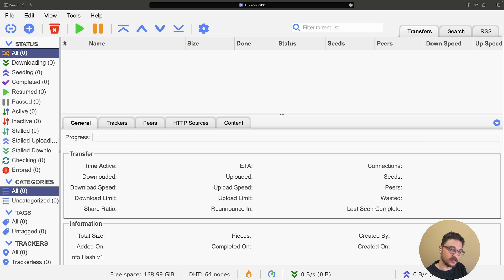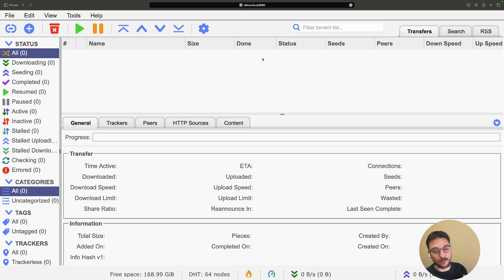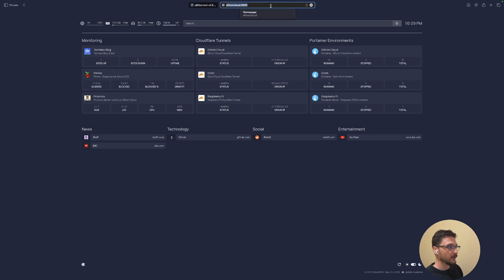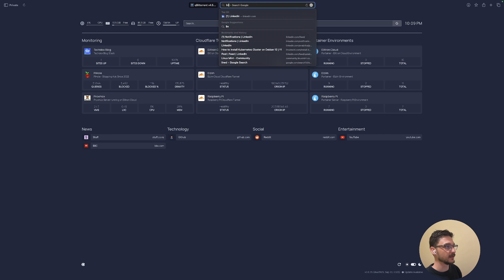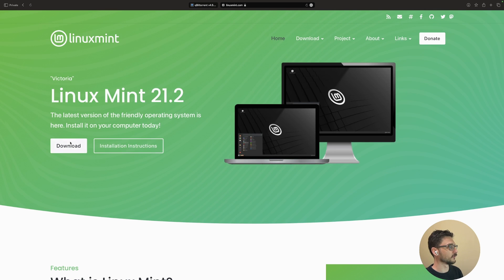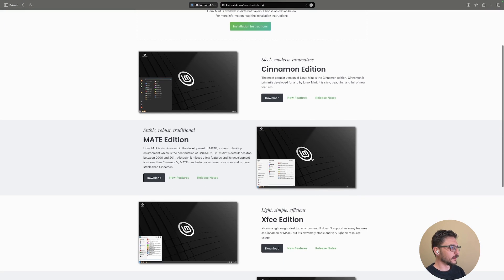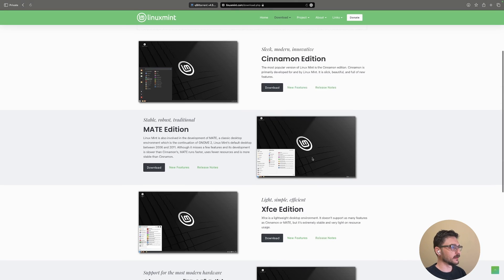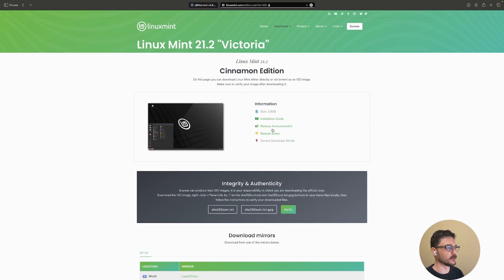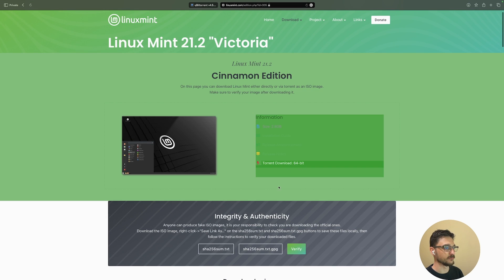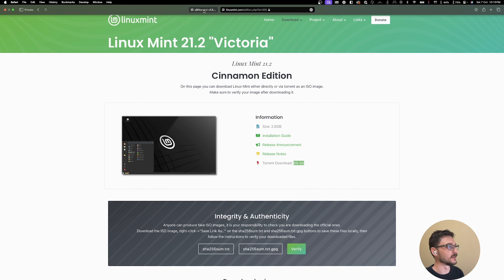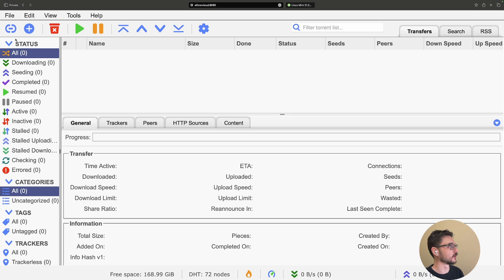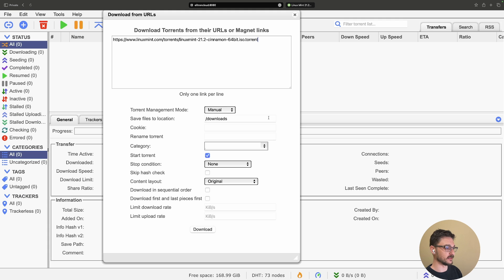Let's download something and confirm where that download goes. Let's grab something like Linux Mint. If we hit download... Cinnamon's always good, I've always enjoyed Linux Mint Cinnamon. Let's hit download. You can see there's a torrent download, the 64-bit. I should be able to right-click this and go copy link, then go back to qBittorrent and click add and paste that in. Just need to zoom out a little bit and hit download.